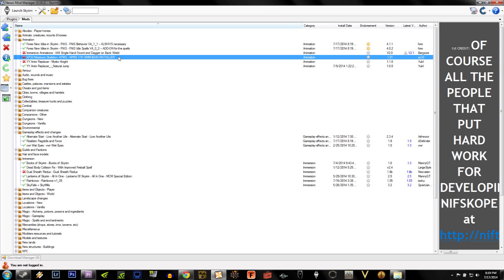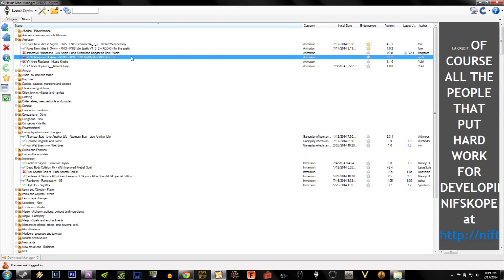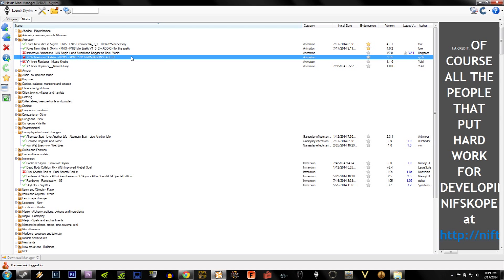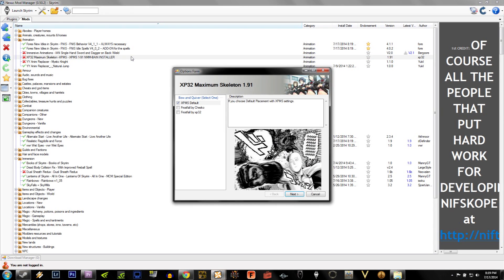Now let's activate XP32, and let's go through it together, because it'll bring up certain options that you may or may not want for your installation. When you activate XP32, a pop-up window will show up, and it'll give you the option for Bow and Quiver.